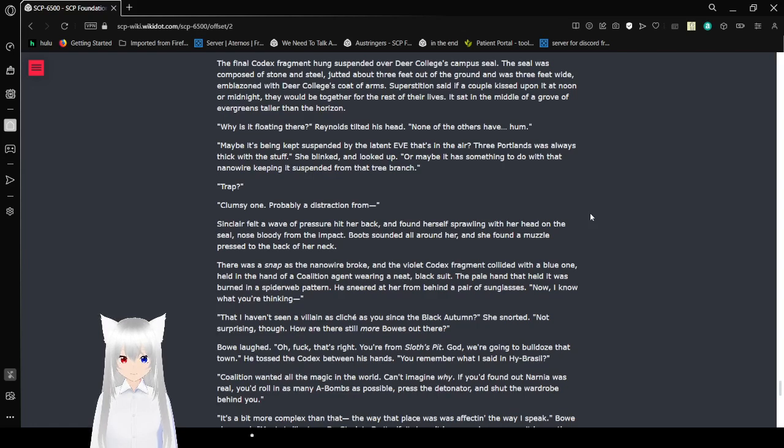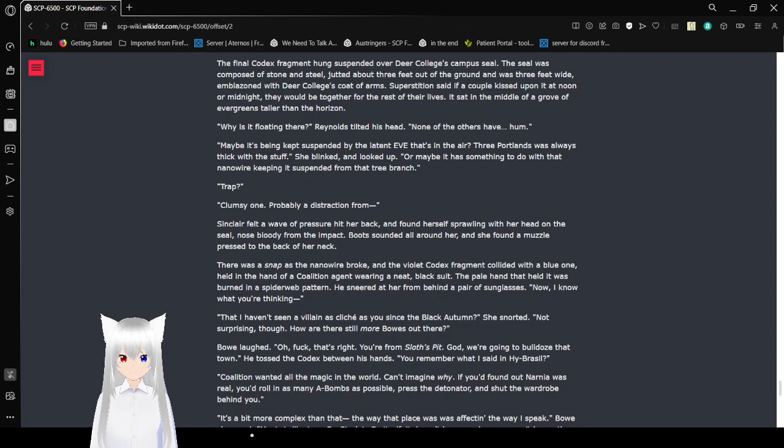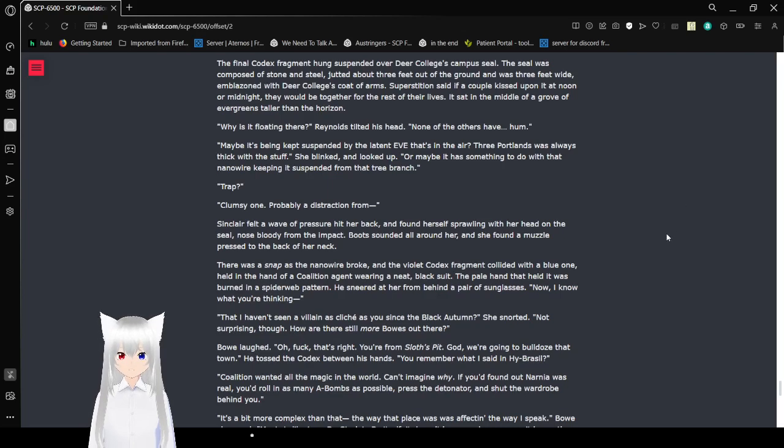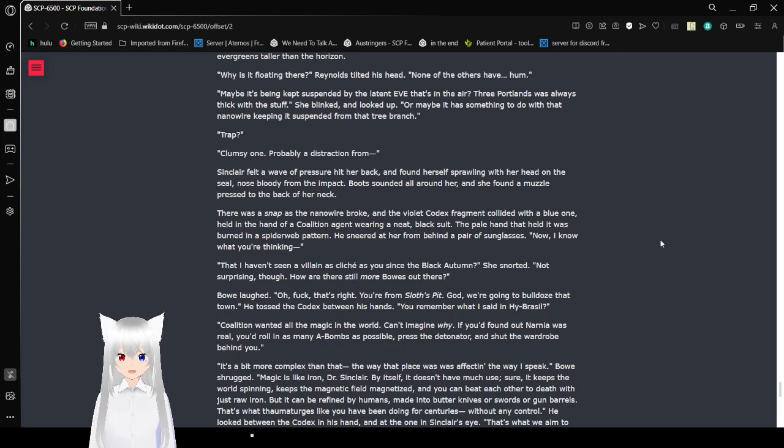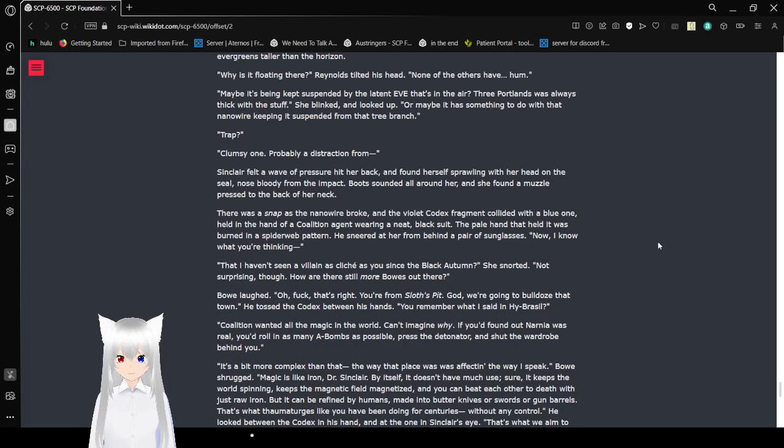The final Codex fragment hung suspended over Deer College's campus seal. The seal was composed of stone and steel, three feet wide, emblazoned with Deer College's coat of arms. Superstitions said that if a couple will kiss upon it at noon or midnight, they will be together for the rest of their lives. It sat in the middle of a grove of evergreens touching the horizon. Almost done. Why is it floating there? Reynolds tilted his head. None of the others have.